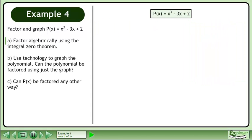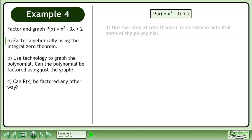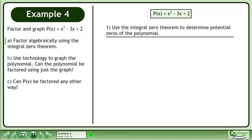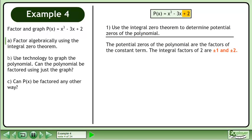Rewrite the polynomial and use the integral zero theorem to determine potential zeros. The potential zeros are the factors of the constant term. The integral factors of 2 are ±1 and ±2.